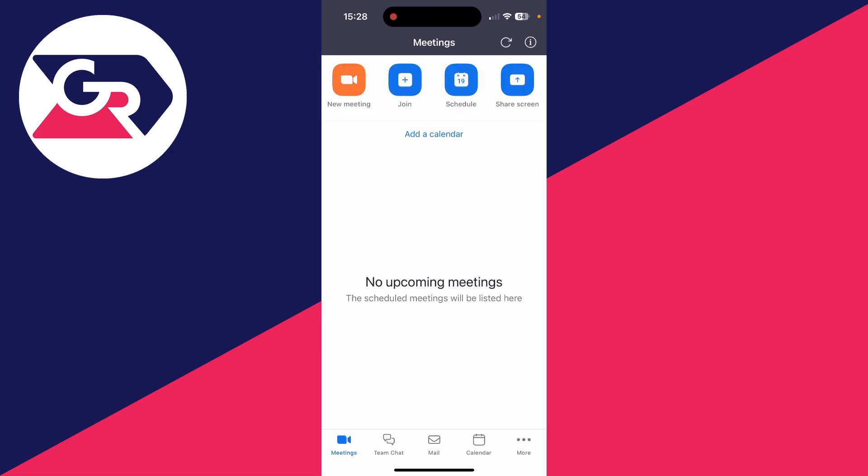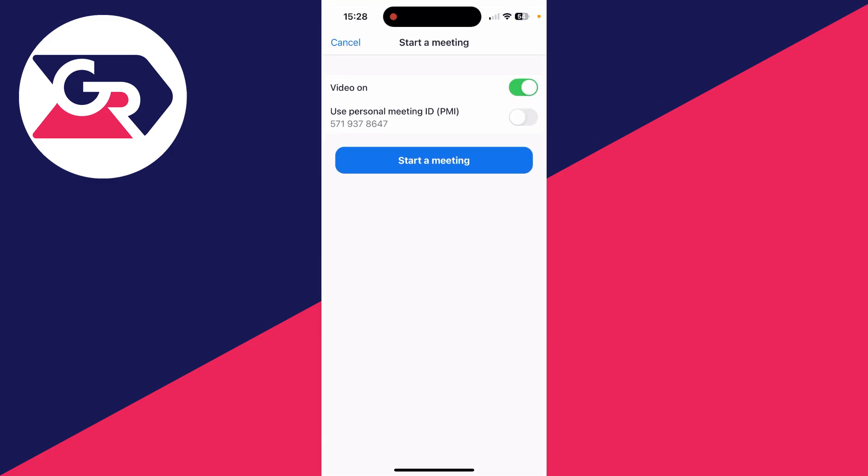Once you've signed up or logged in, then you can go to the bottom left and click on meetings. Now you can go to the top and click on the new meeting button.